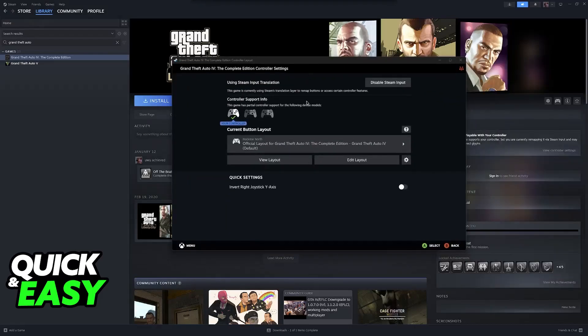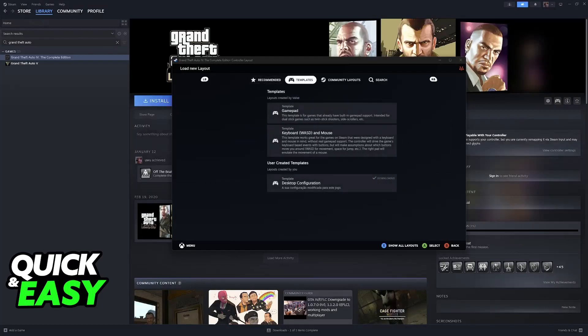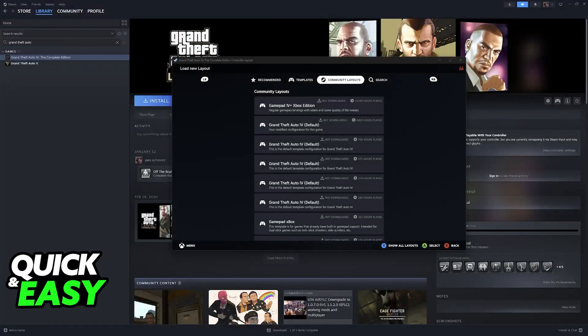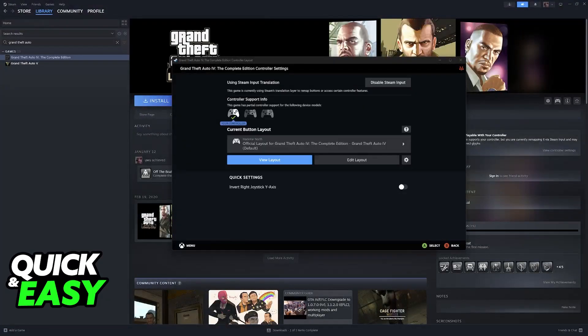In here, select any of the layouts. You can leave it on the official one made by Rockstar, or you can browse through community layouts if you prefer.